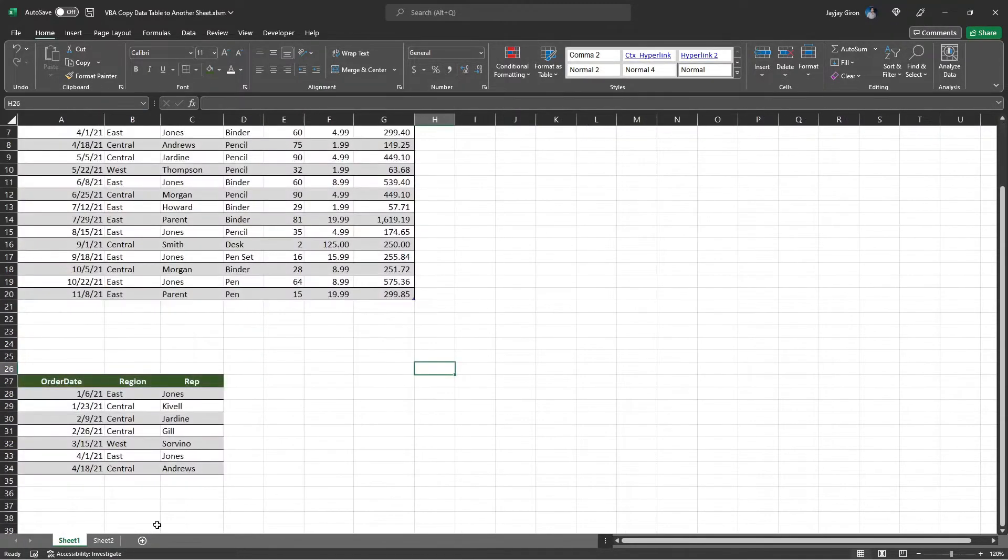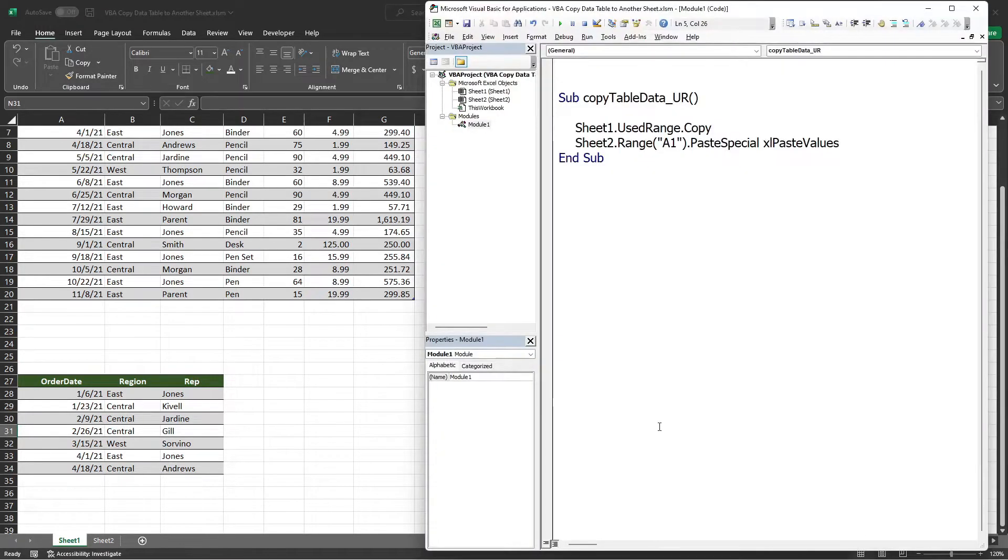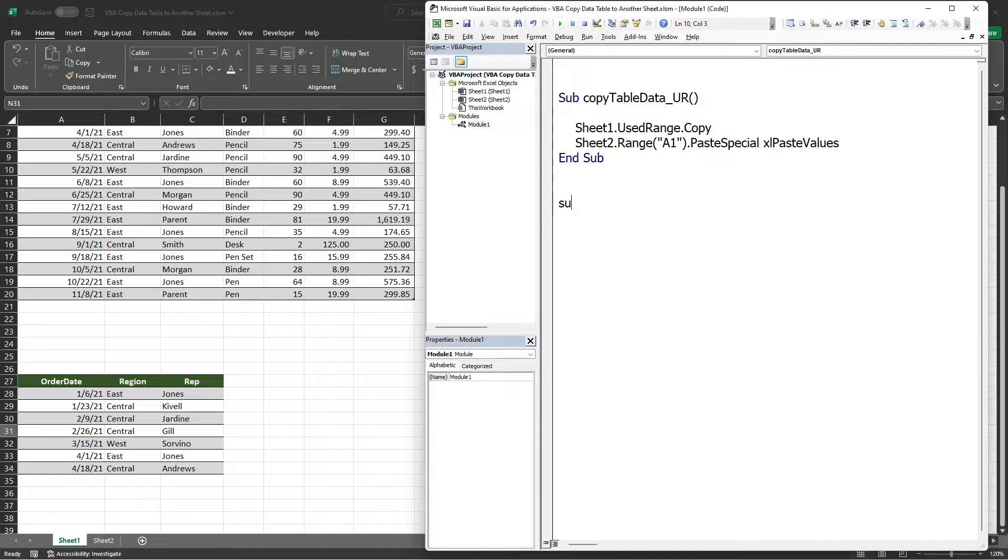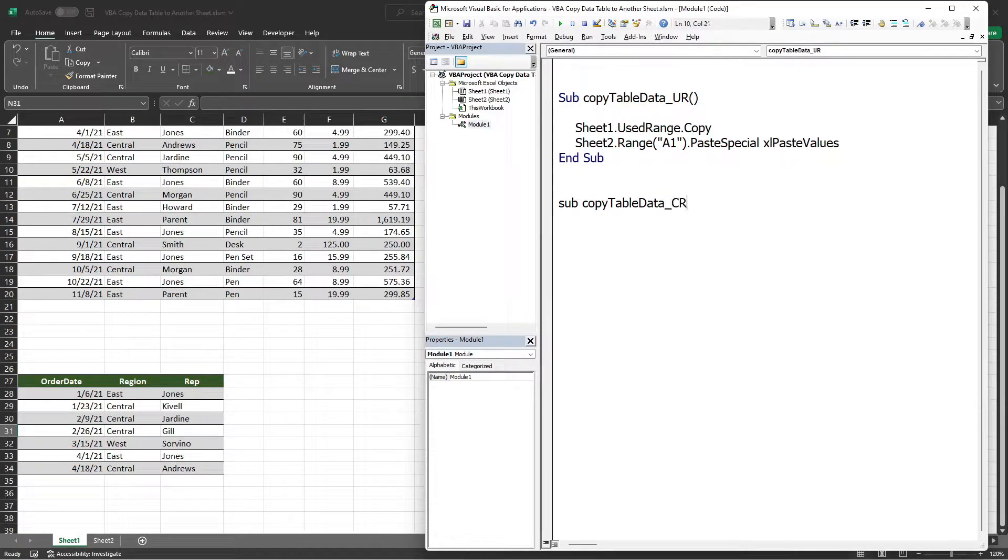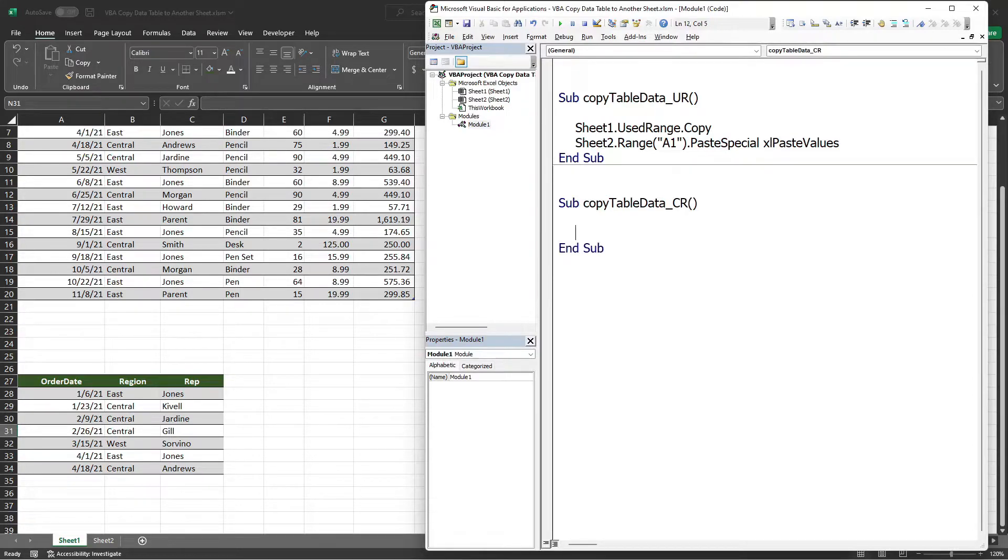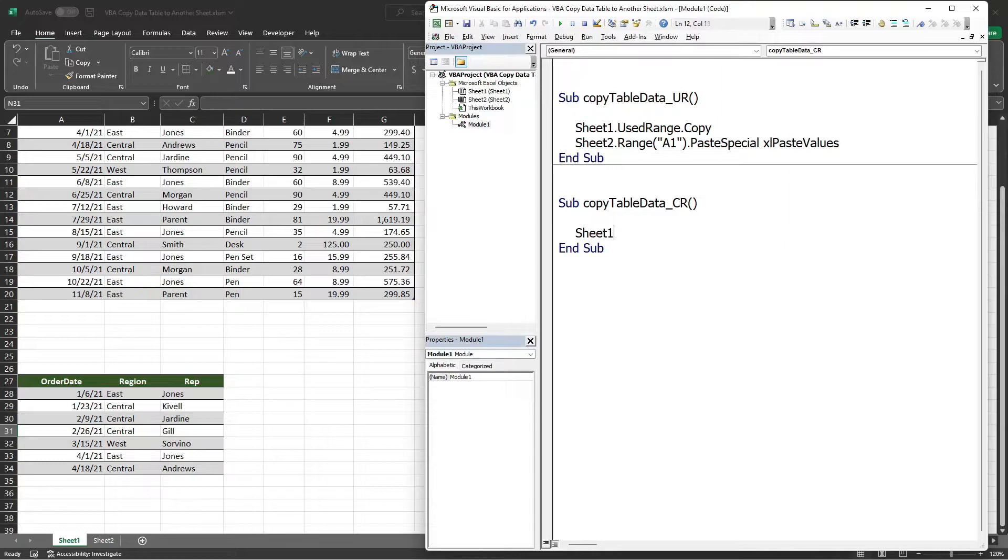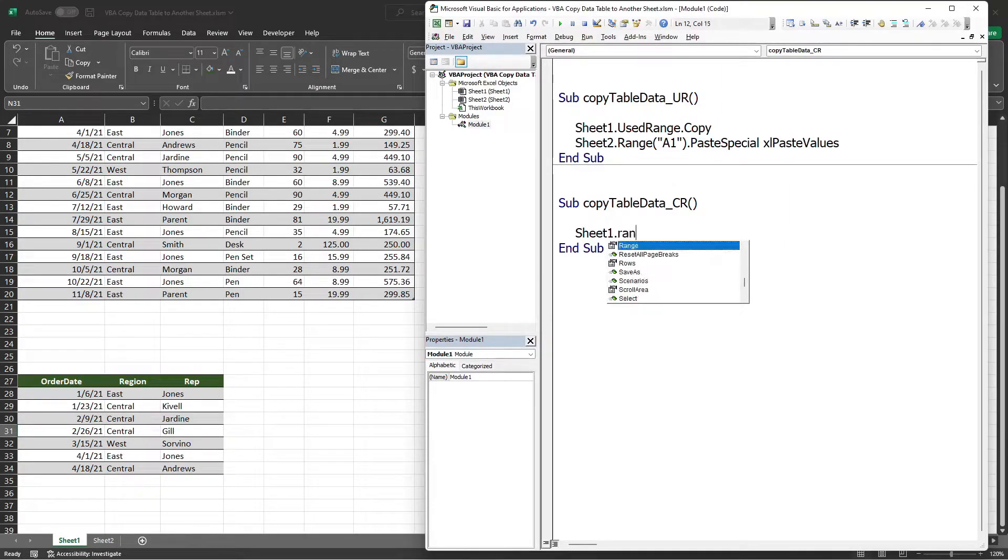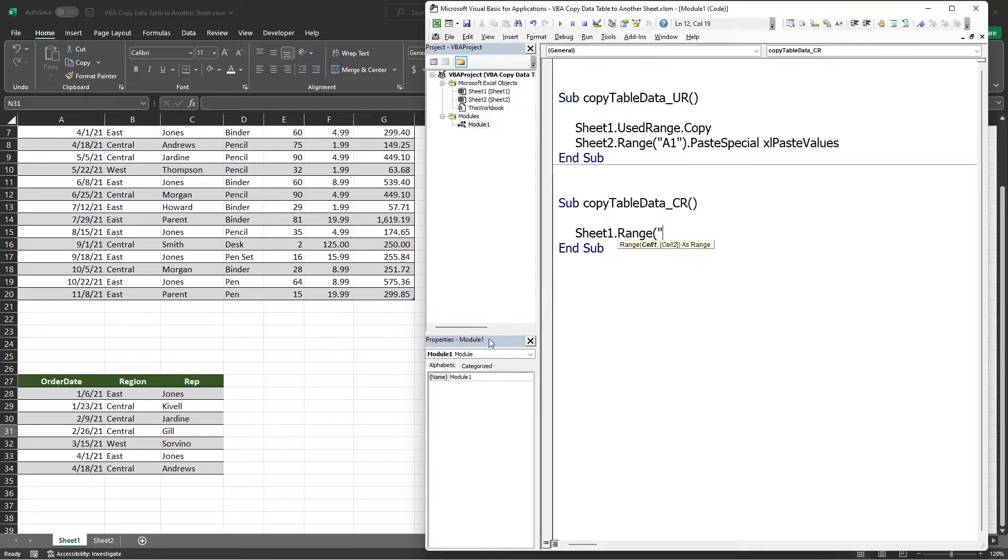Let's open the VBA editor and create a new procedure. I will name this Sub CopyTableData_CR or CurrentRegion. Again, let's start with the worksheet in which we will copy the data, and that is Sheet1. And then the range of the table where I want to copy the data is A27.